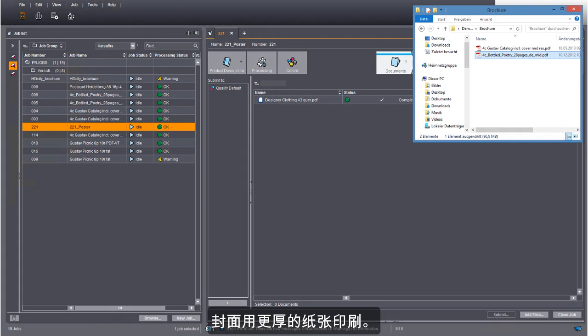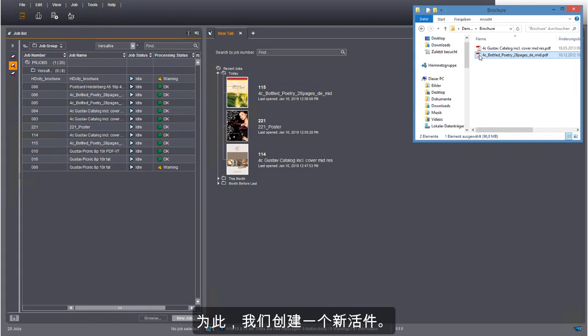The cover is to be printed on thicker paper. We will create a new job for this.